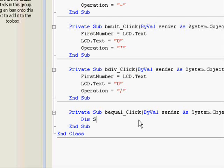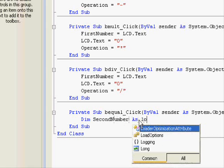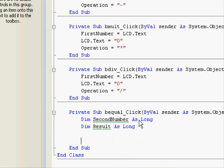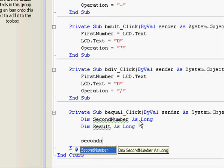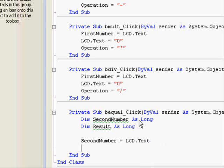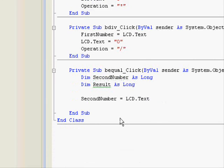Now, we will define also the result as long. The second number equals lcd.text — we'll get the value from the display. Now, we will check the last operation and execute that operation.